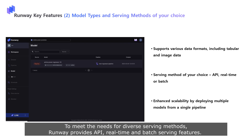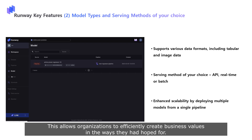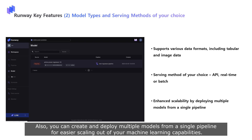To meet the needs for diverse serving methods, Runway provides API, real-time, and batch serving features. This allows organizations to efficiently create business values in the ways they had hoped for. Also, you can create and deploy multiple models from a single pipeline for easier scaling out of your machine learning capabilities.